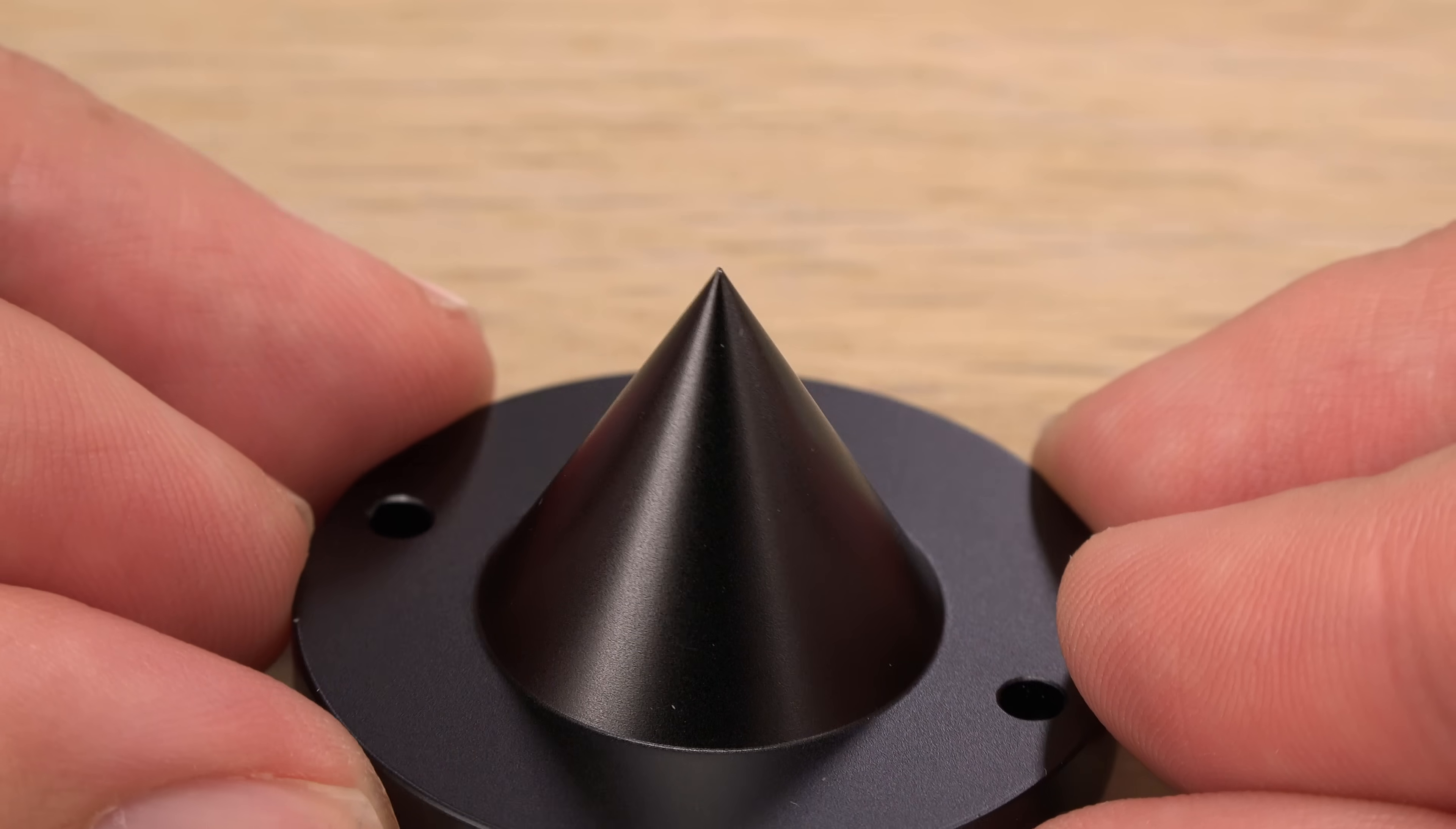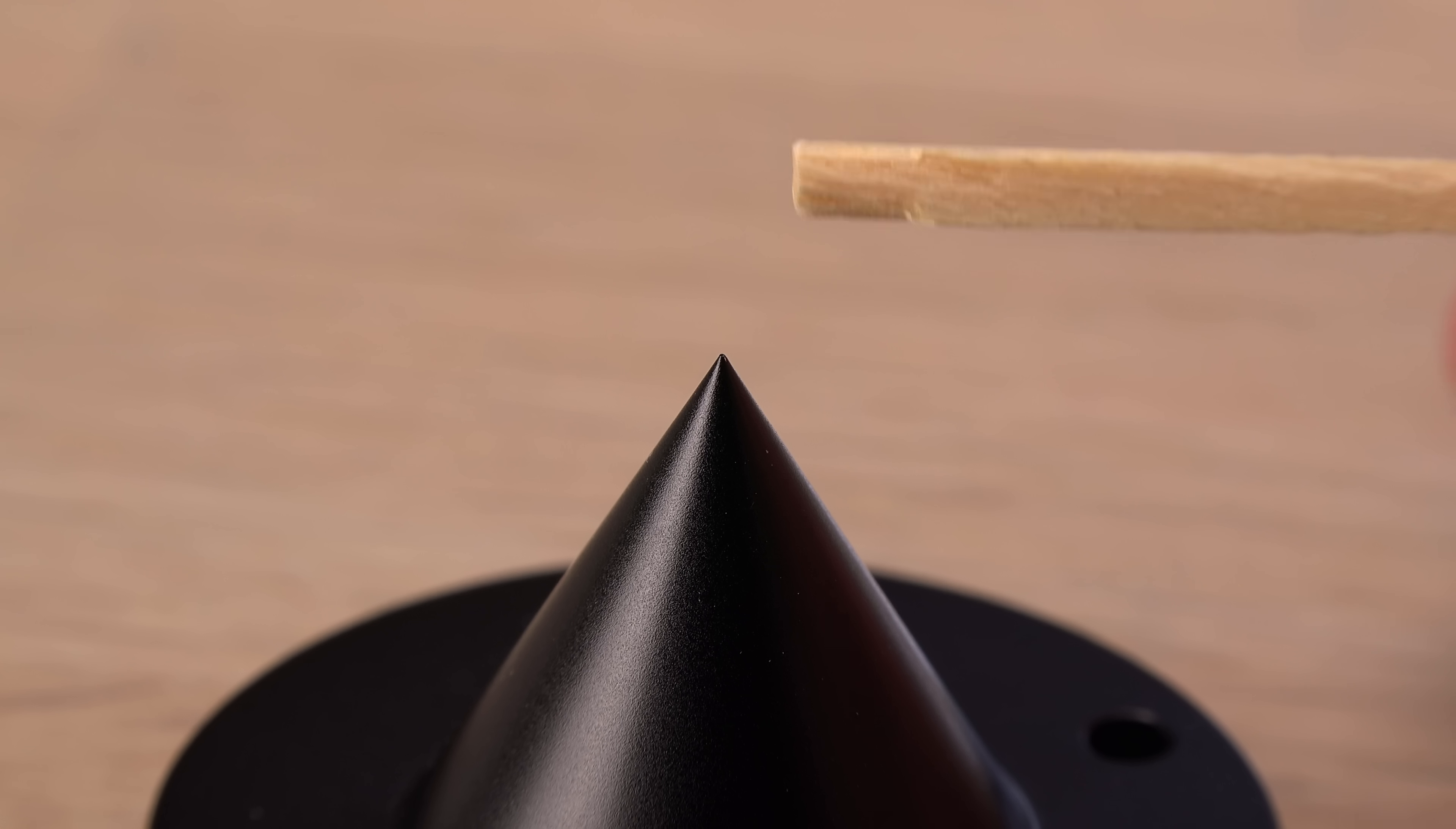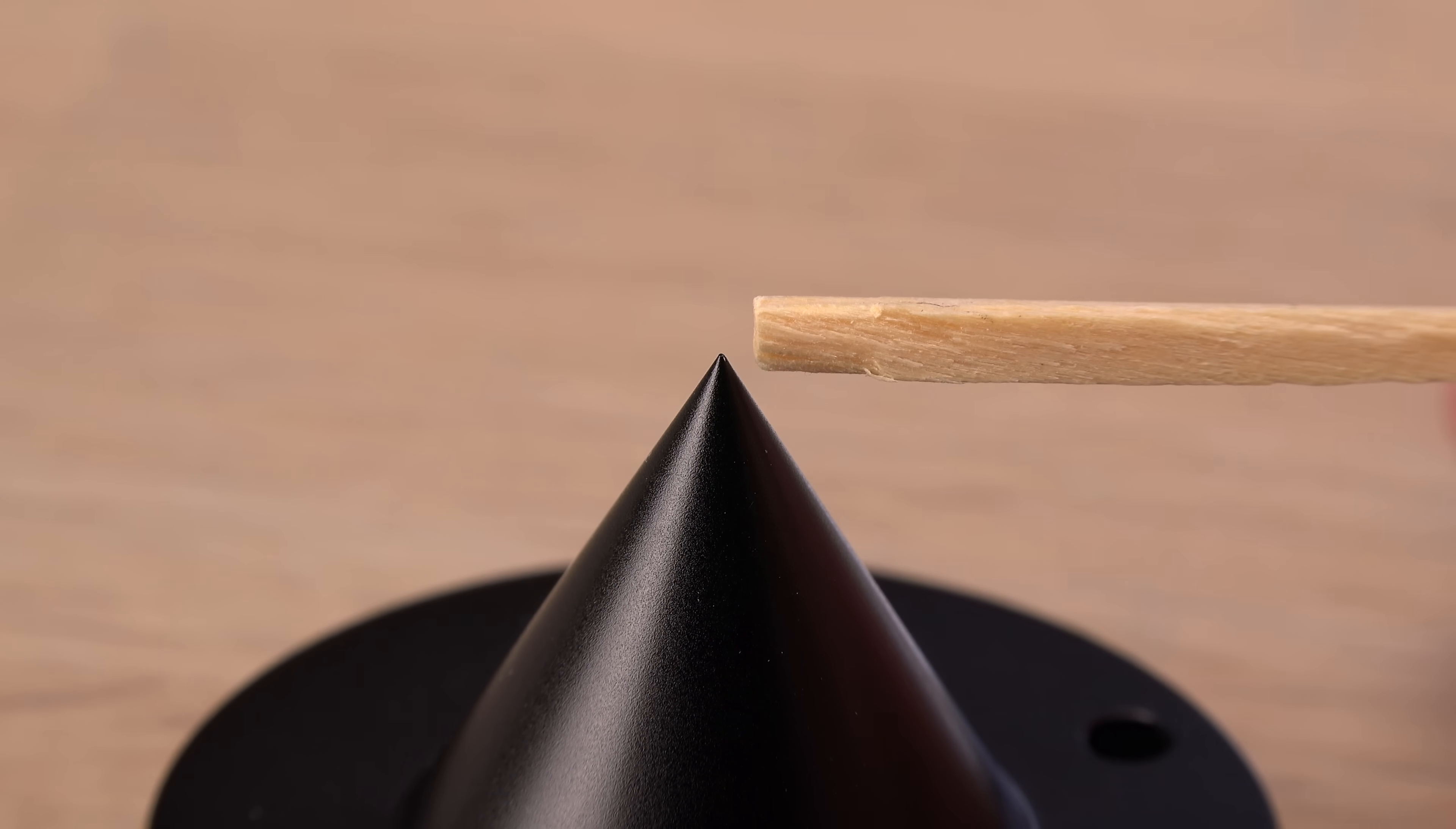The tip of the cone looks pointier than I remember from the home build one. Here's a match for scale.